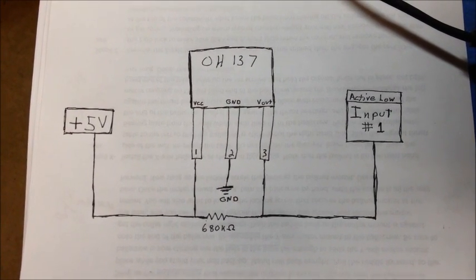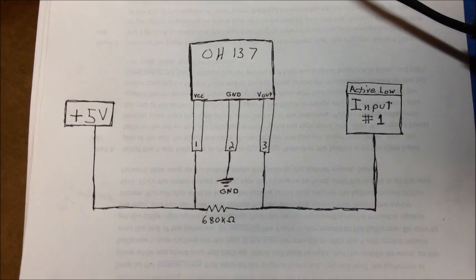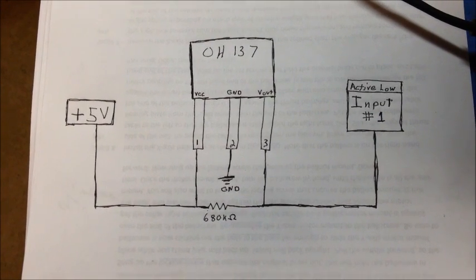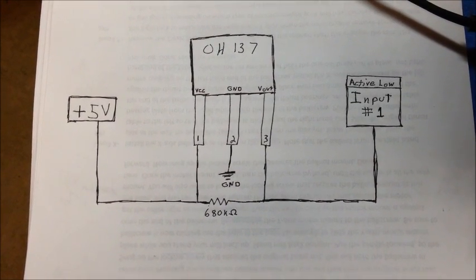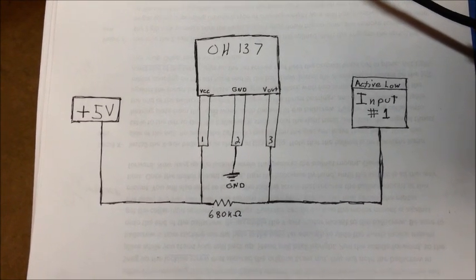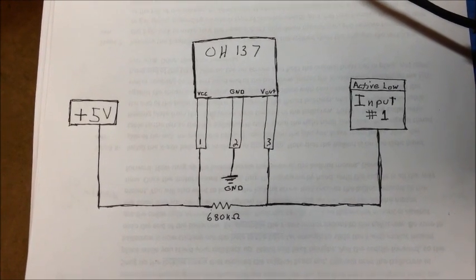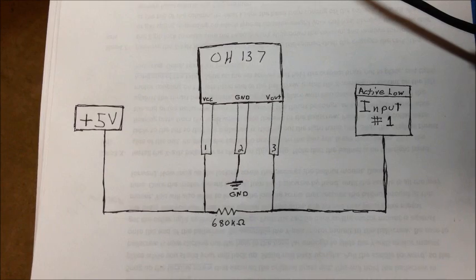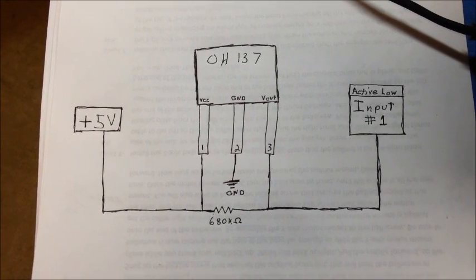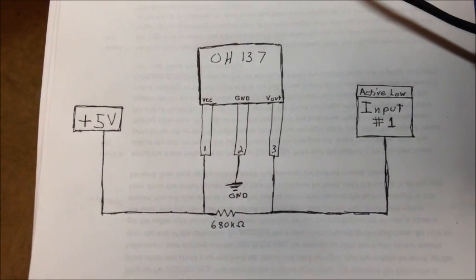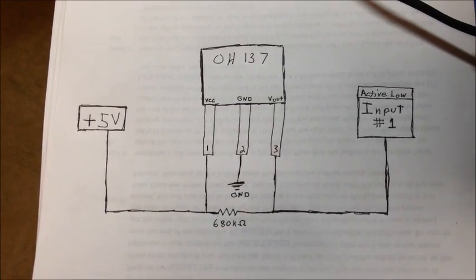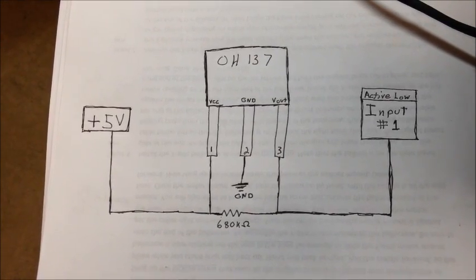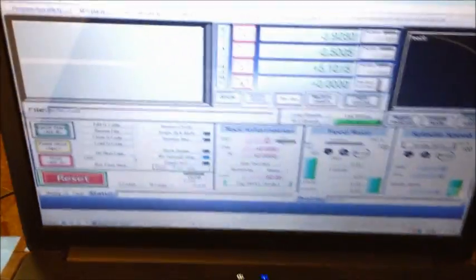Hello, welcome to my YouTube video where I'm going to do my best to explain how I've made a very inexpensive spindle tack for my Mach 3 based homebrew CNC conversions. To cut to the chase, I've based this off of an OH-137 Hall effect sensor. I obviously am using Mach 3.